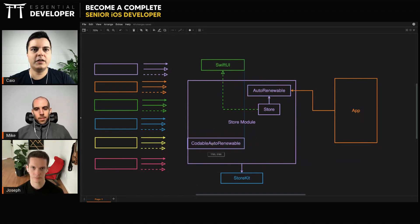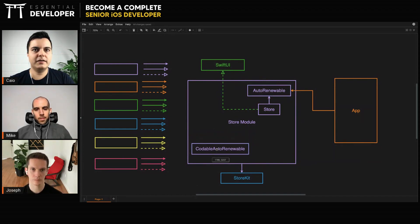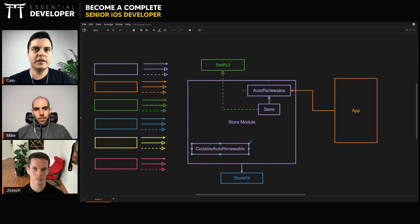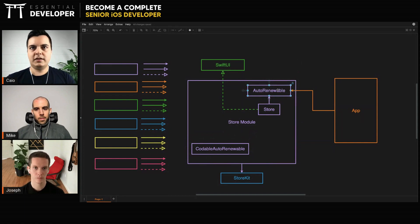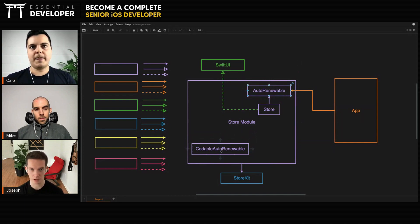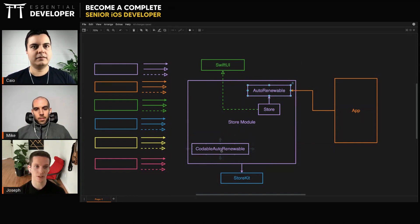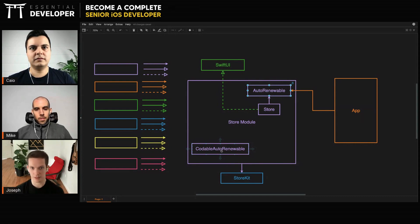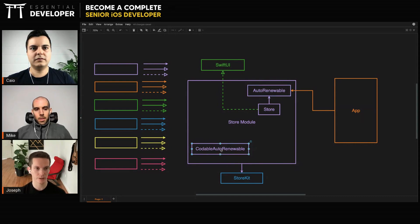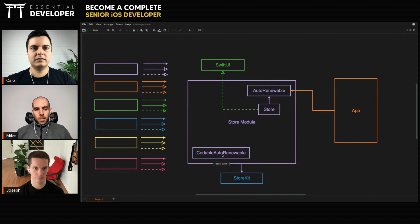You can create a representation that makes sense for a plist, for example, then store to the file system. When you restart from the file system, you need to convert this into auto-renewable and pass the purchase closure. Now this can be done in any other module because the auto-renewable is a public model.